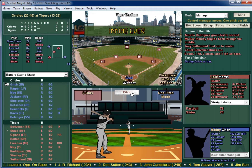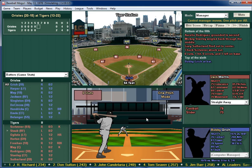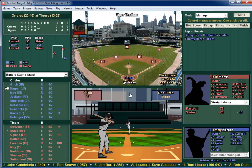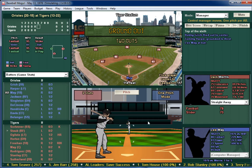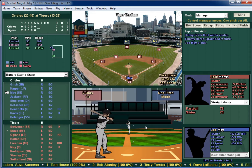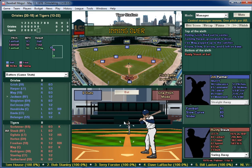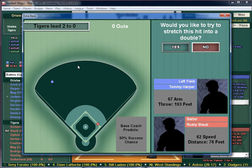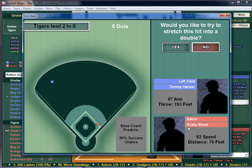Bobby Grich up in the sixth — that's a high high flyball, caught for the out. Tommy Harper, one for two today, grounds out to third. Lee May, 0 for 2, down on strikes. Bottom of the sixth, we've got Staub, Ogilvy, and Horton due up. Jim Palmer lets one go and that's going to fall in — do we want to stretch into a double? He'd have to throw 193 feet, arm is a 67, speed is 62, only a 50% chance. We'll say no and take our man on first.